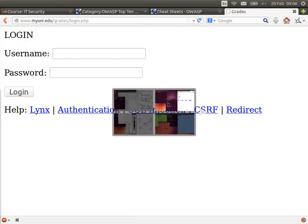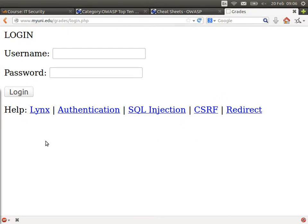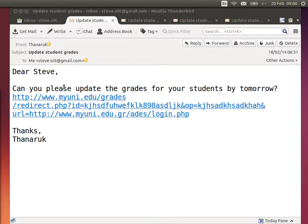We saw a combination of phishing where we had an email. This is a combination of several issues: a fake email from someone I normally would trust, so I think the email's okay. There's a link in the email. One way to check if you trust it is to look at the domain. In this case, the attacker's idea is that when I read this email, if I check the domain — www.myuni.edu — I trust that domain because I know that's our uni grading system. So I trust the link and click it.